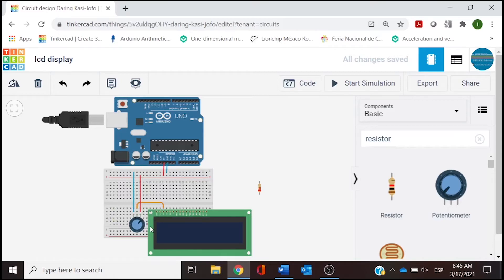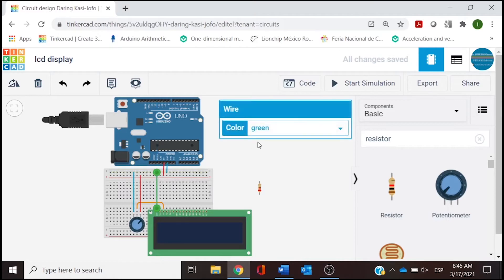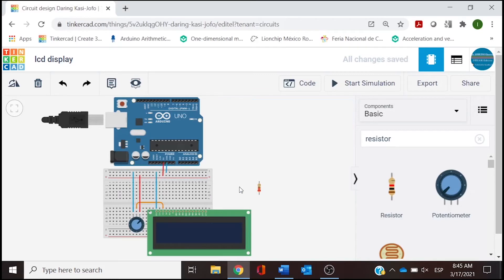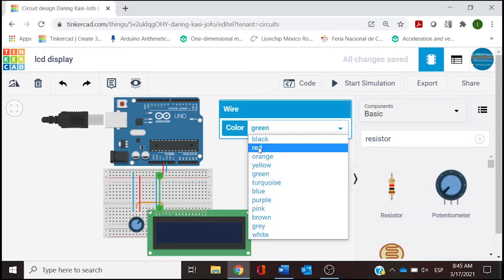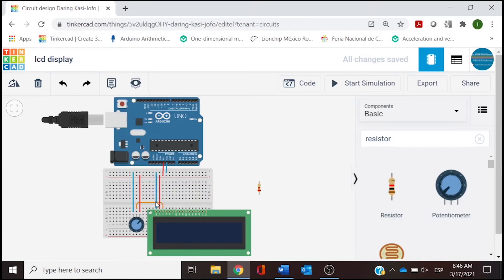Now we start connecting the LCD, beginning from pin 1, which is ground — we draw a cable all the way to the blue rail. Pin 2 is power, so we connect it to the red rail. Pin 3 is contrast, which is already connected. Pin 4 is register select — this is the first connection to a digital pin on the microcontroller, so we look for digital pin 12 and draw a cable to connect it.